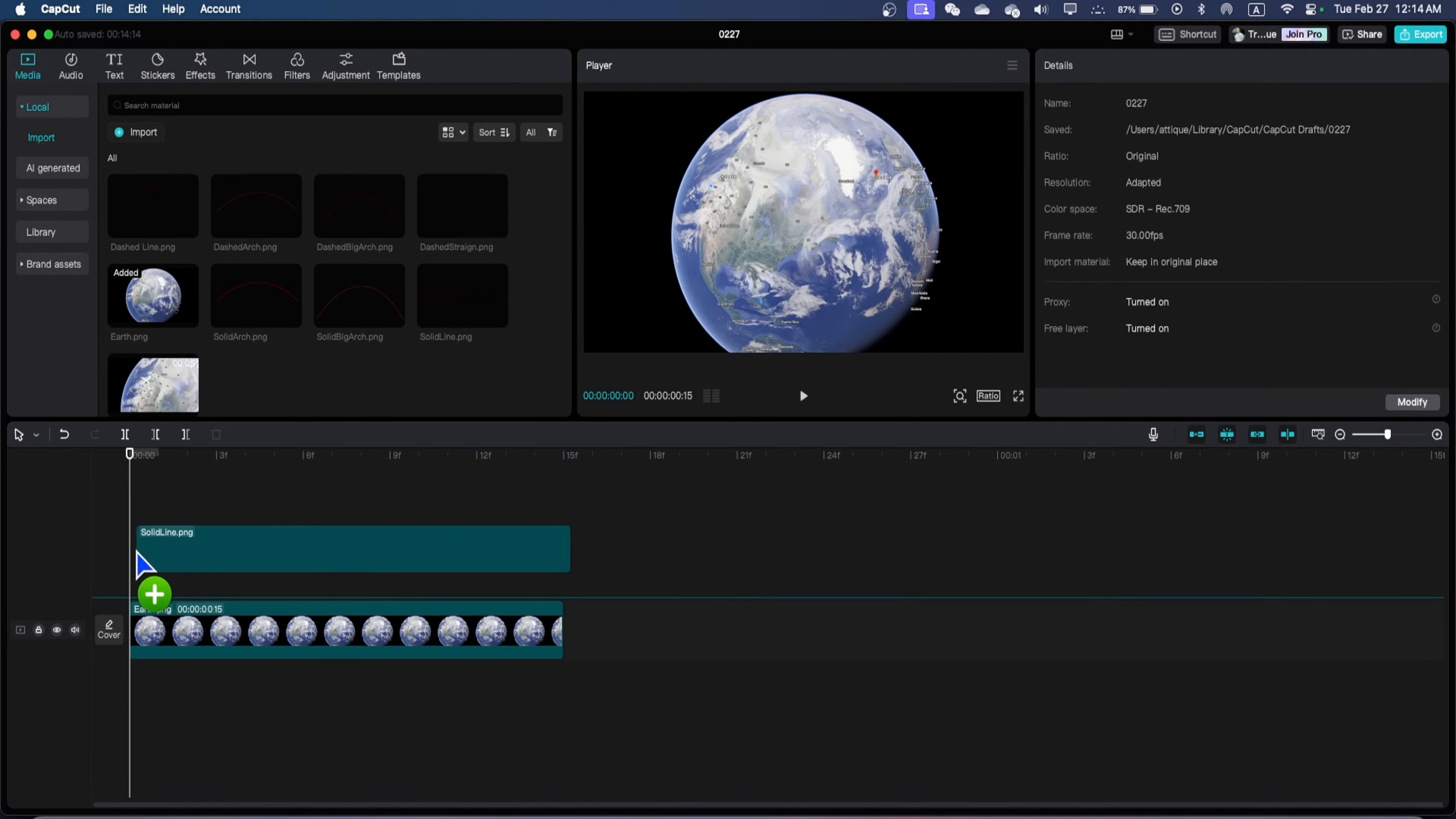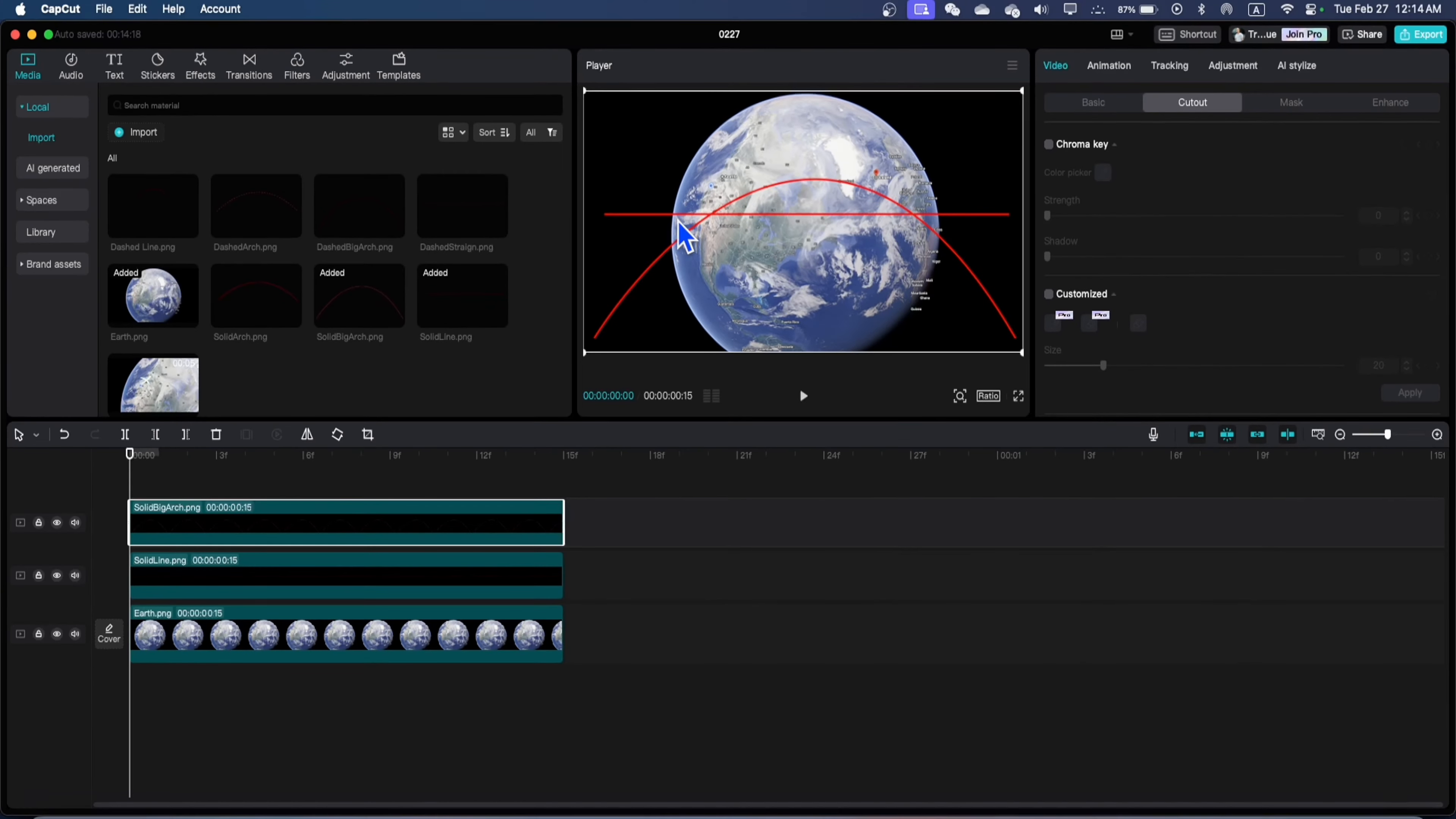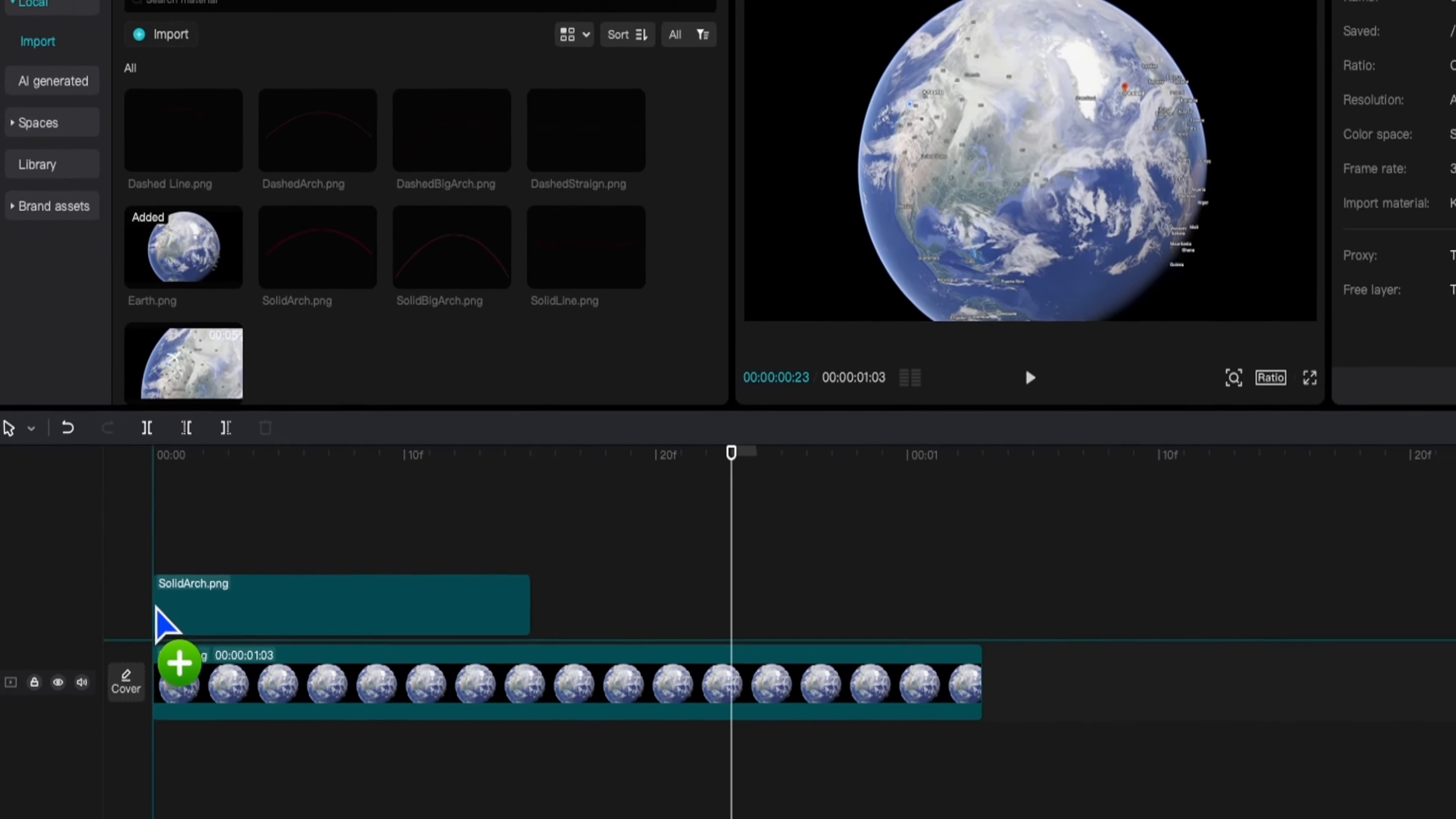You can drag any straight line or you can also drag an arc like this one. Whatever you need, you can easily drag that one according to your needs. In our case, we are going to bring this one.